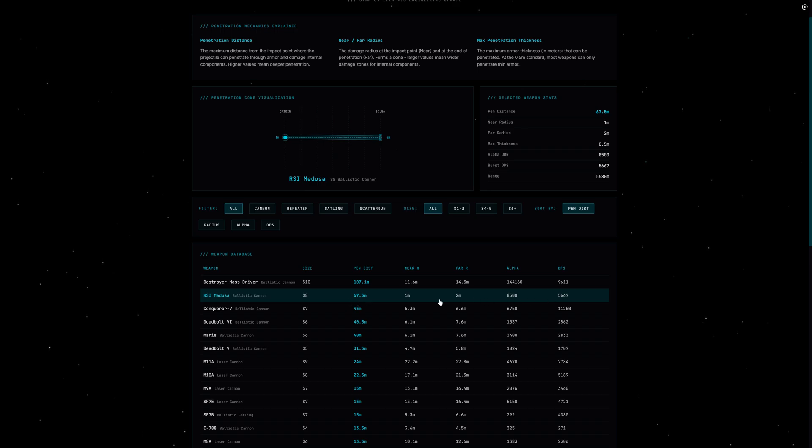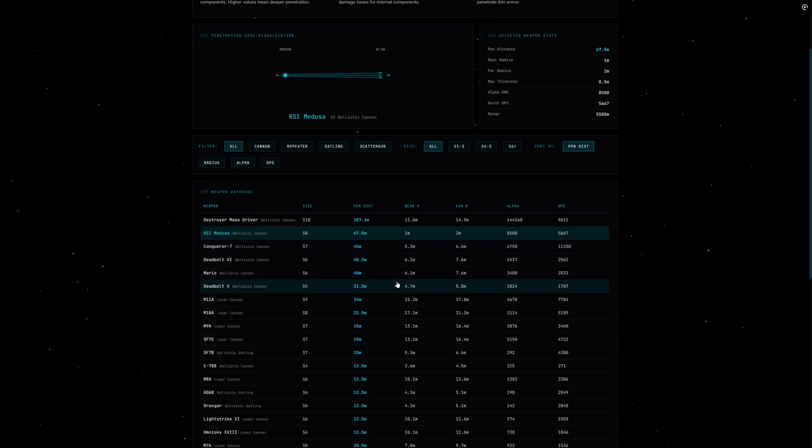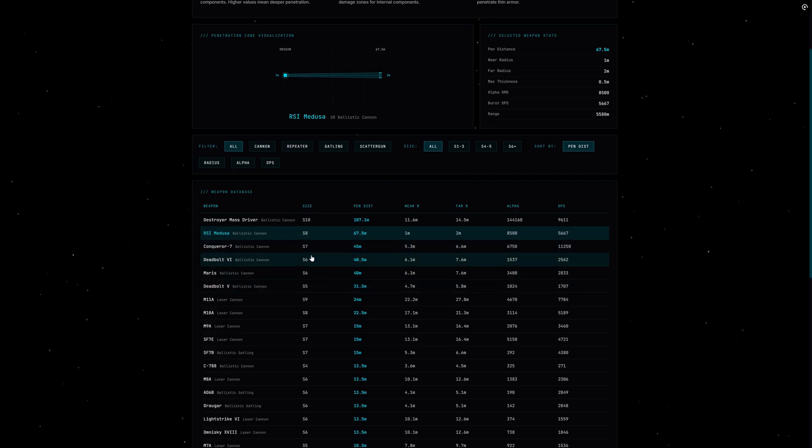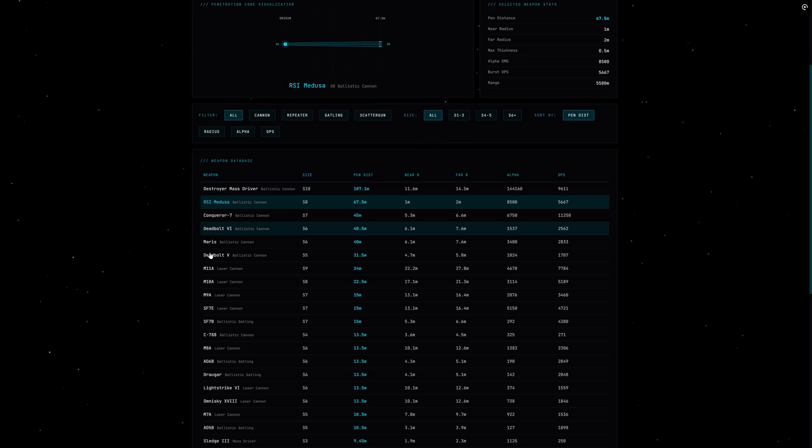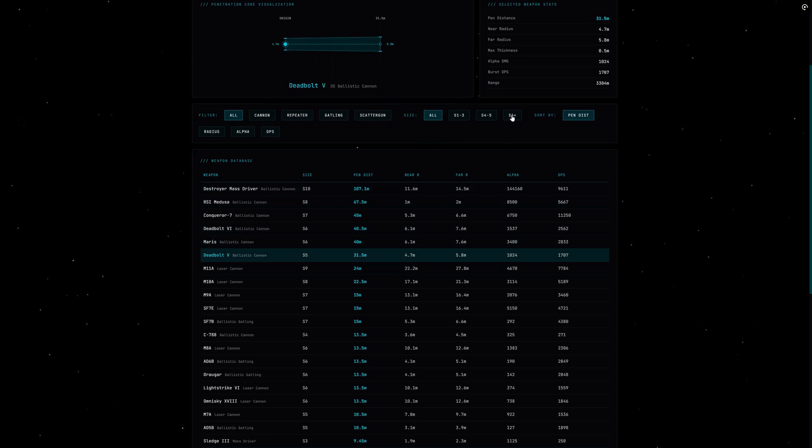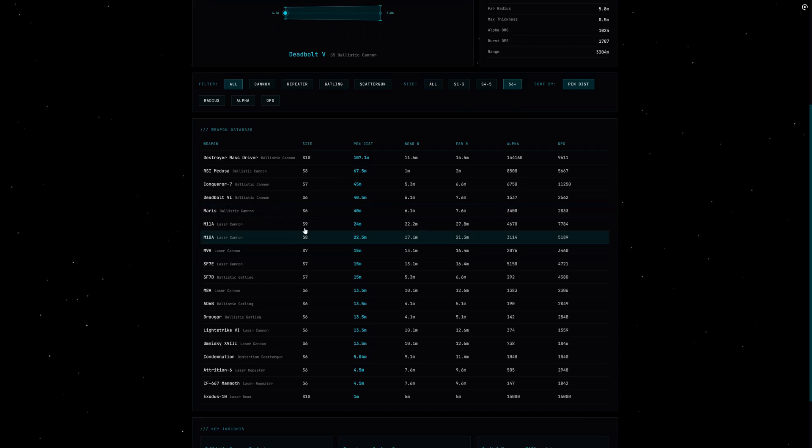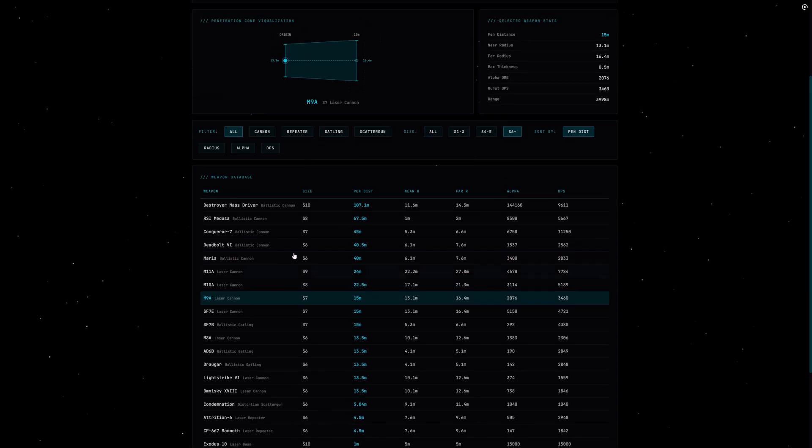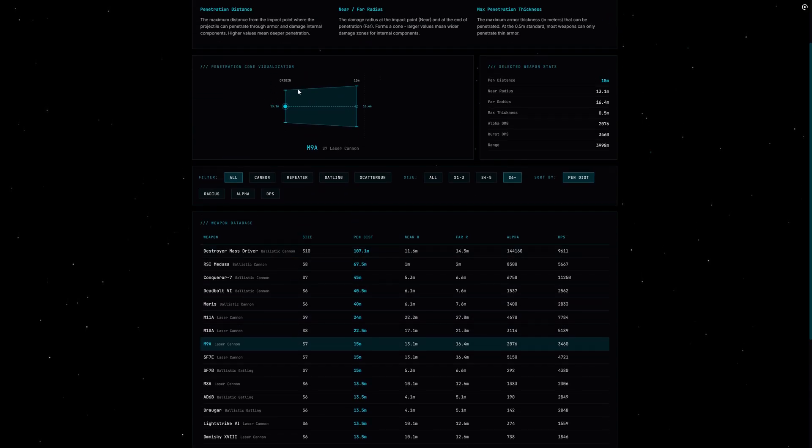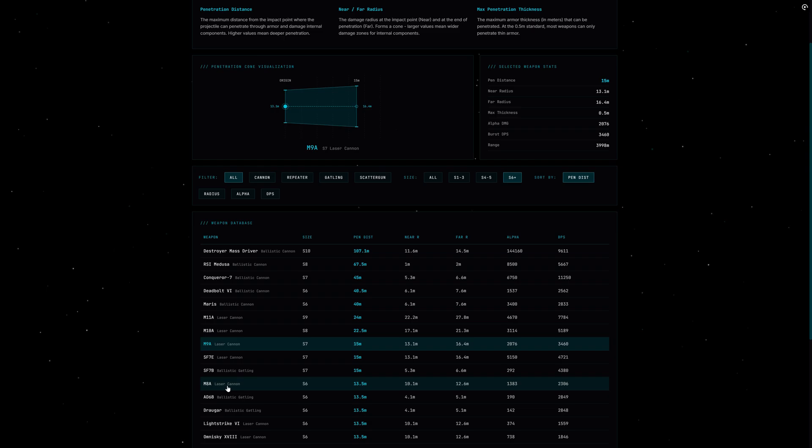Now here is the exciting part: the system isn't finished yet. CIG is working on different armor thicknesses for different ships and ship sections. Imagine a Hammerhead has 0.3 meters of armor on the bridge but 0.8 meters on the engine room. Suddenly you need specific weapons to penetrate certain areas. That would make weapon choice even more tactical.